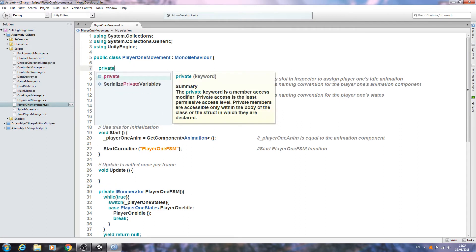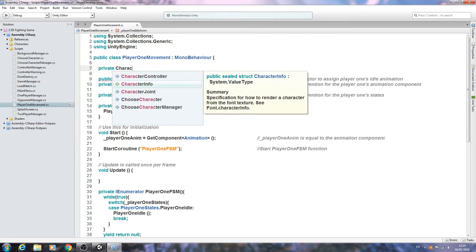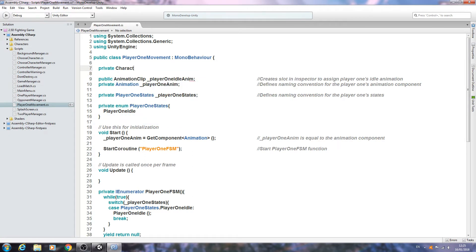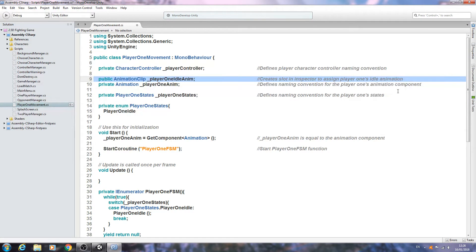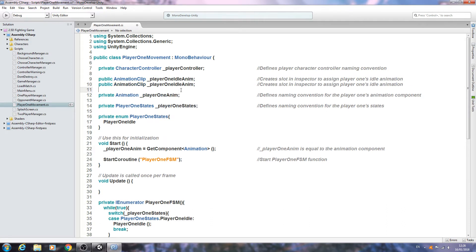At the very top of the script, we'll create a private CharacterController and give it a naming convention of underscore player controller. Close that line off and in the comments write 'defines player character controller naming convention'.